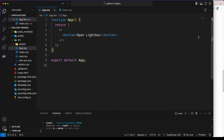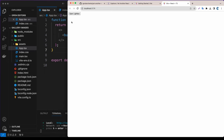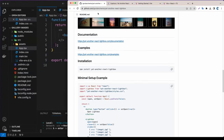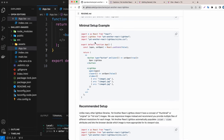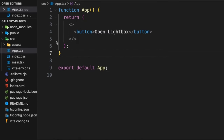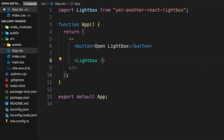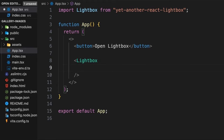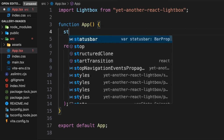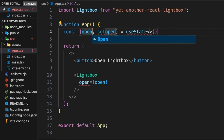We have this button and when I click it nothing really happens yet. Now let's render the lightbox package. Looking at the docs, we need to import it, so I'll add a self-closing Lightbox tag. Inside it I'll add the open prop set to a state variable called open. Let's create that state: open, with a boolean type and a default value of false.